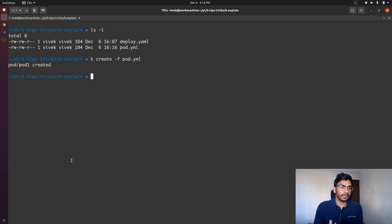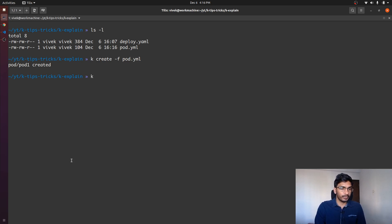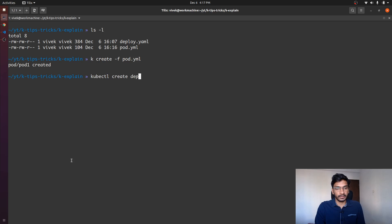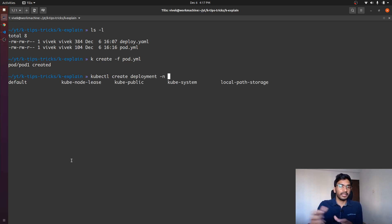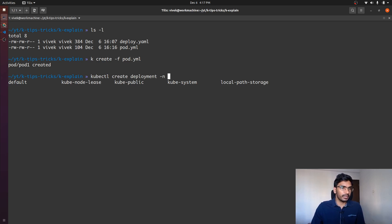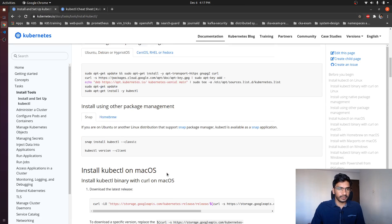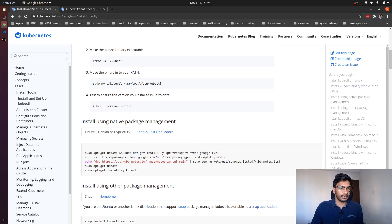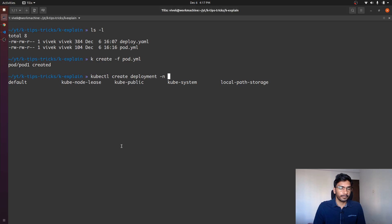Another thing I would like to discuss is kubectl autocomplete. If you have set up kubectl autocomplete, you can use tab to complete your subcommand. For example, I just wrote 'dep' and when I hit tab, it autocompleted to 'deployment'. Then with --n and tab, all the namespaces would be listed. Setting up autocomplete for kubectl is pretty easy — I'll maybe link a document in the description that you can use to set it up.